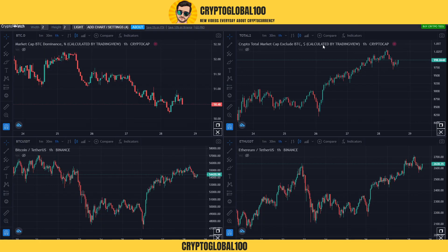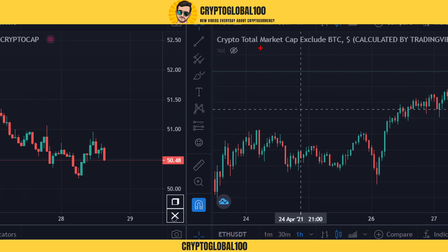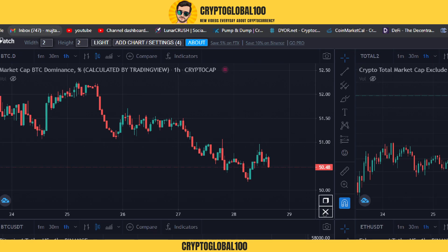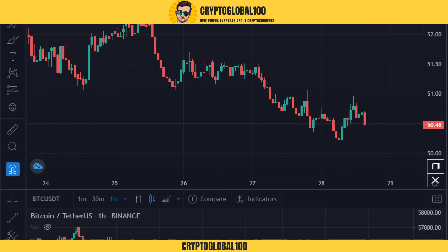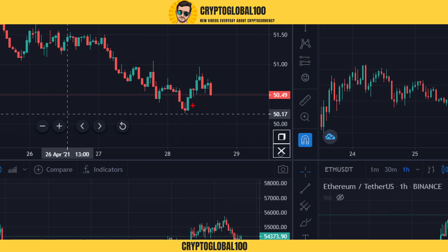Let's expand this chart and first take a look at the BTC dominance, because this is what I do before doing anything else, before predicting anything. I go to this website, place these four charts, do the BTC dominance, and check for it. You can see it was reflected back from here, went up, it tested the resistance and went back again.